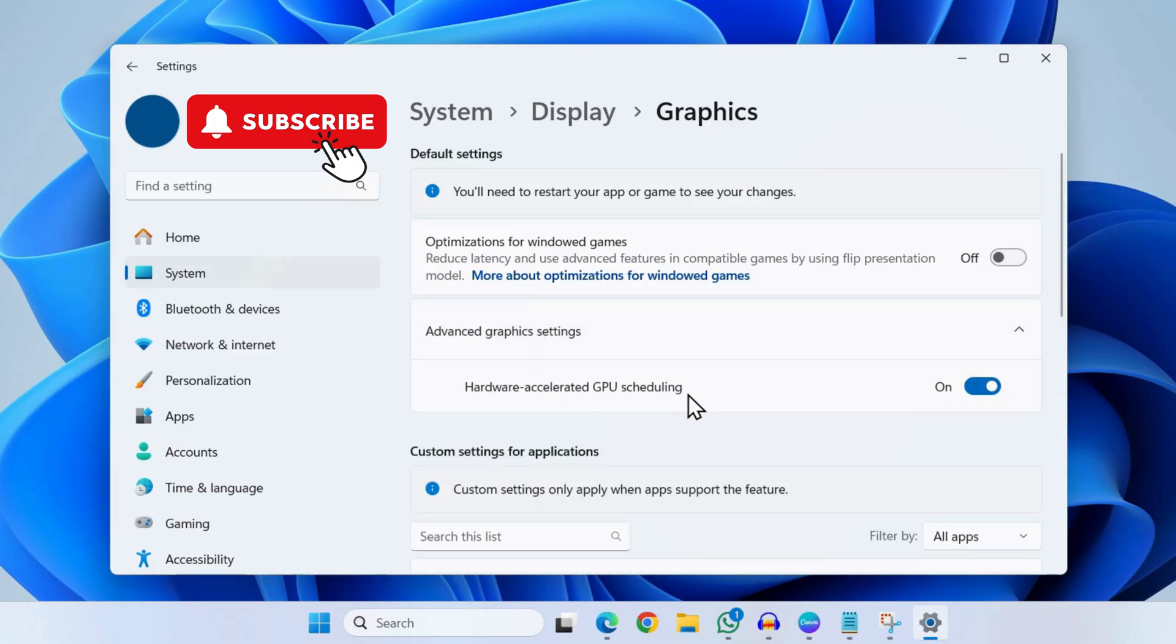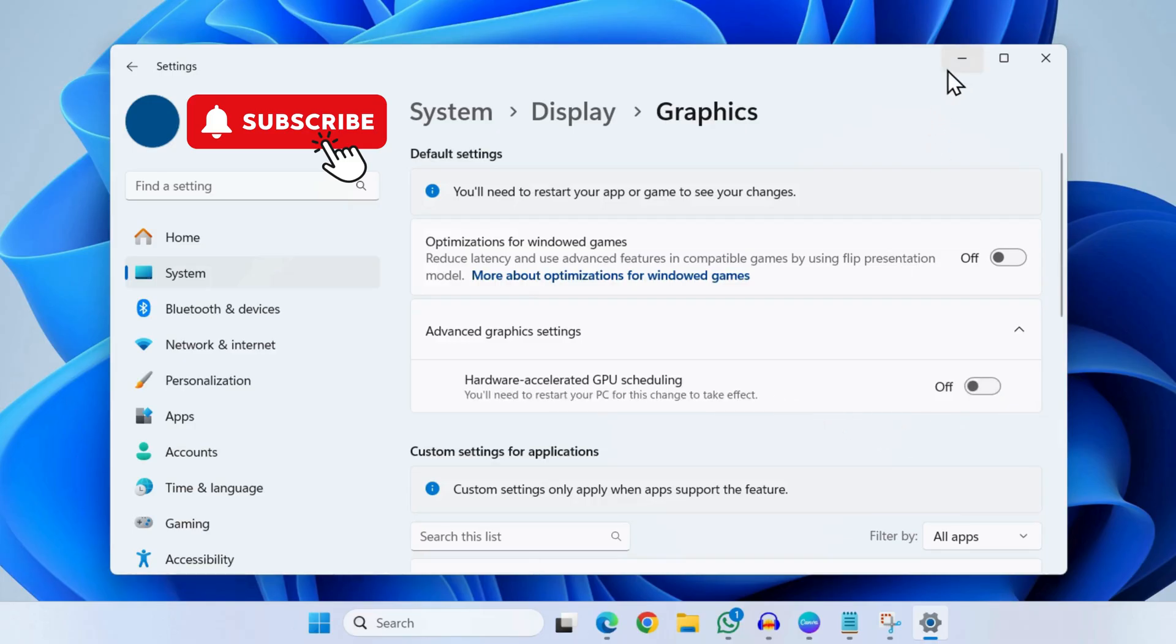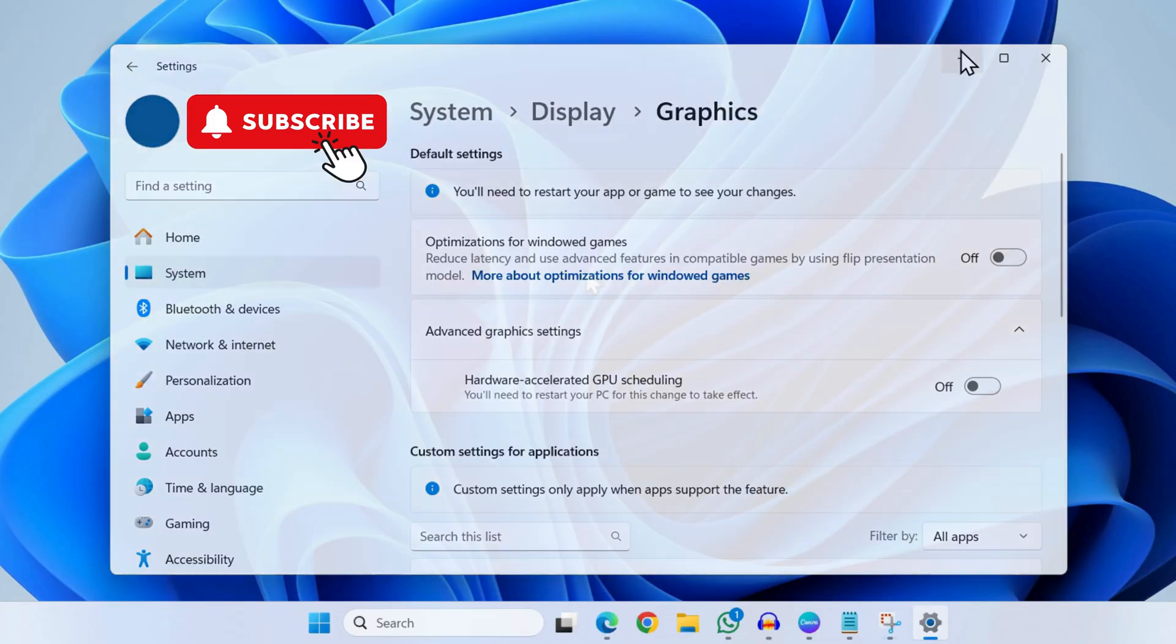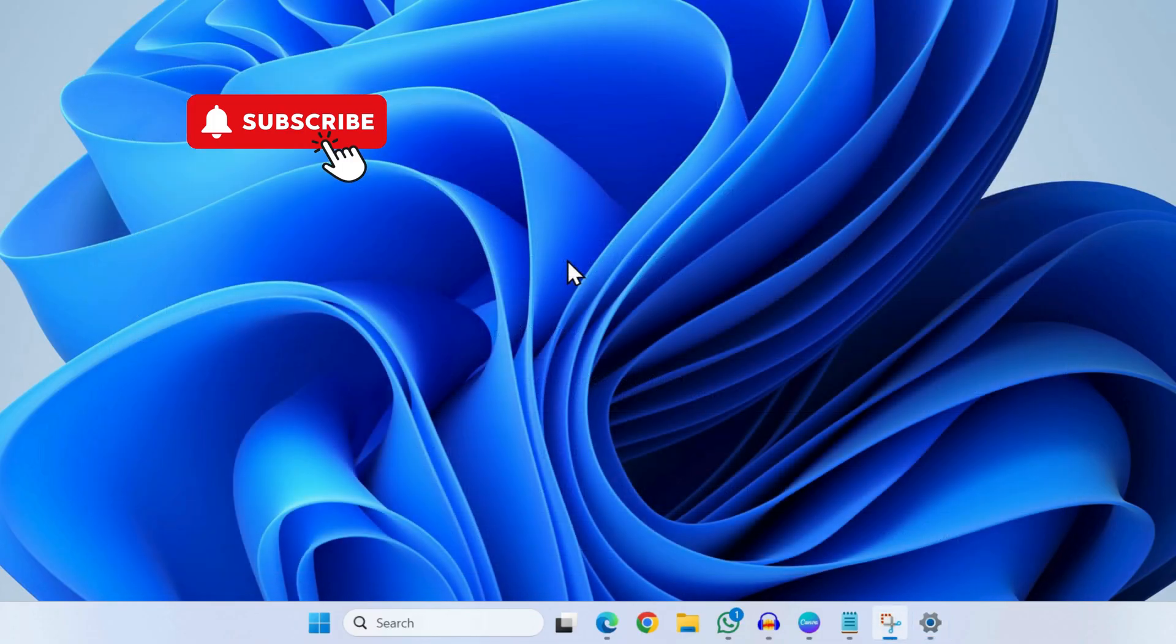Now go ahead and restart your app or game and see if the issue is resolved. However, if you are facing problems with a specific app like Microsoft Store, Notepad, or the Settings app for instance, you can simply search for that particular app.